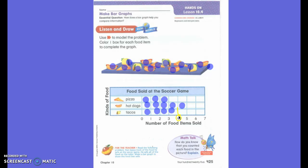On our bar graph, what other information is there that we learned about yesterday? A title? Very good, there is a title on our bar graph. What else can we see? It says 'number of food items sold.' Very good, so these numbers show how many were sold.